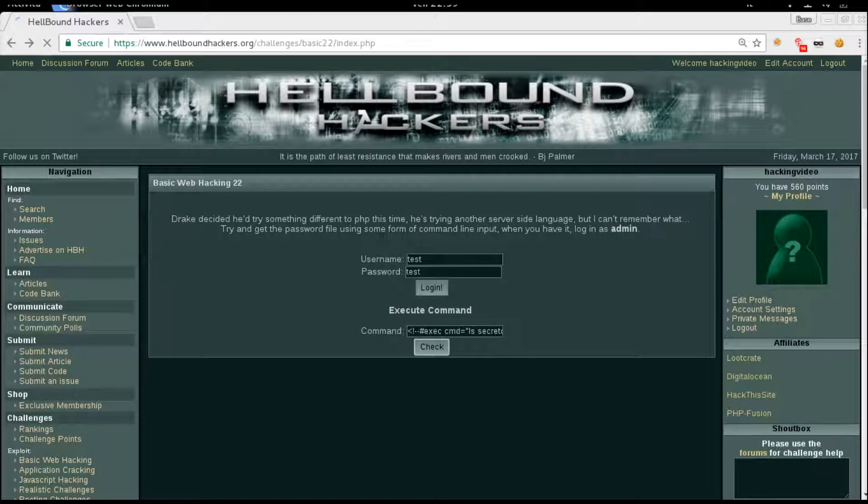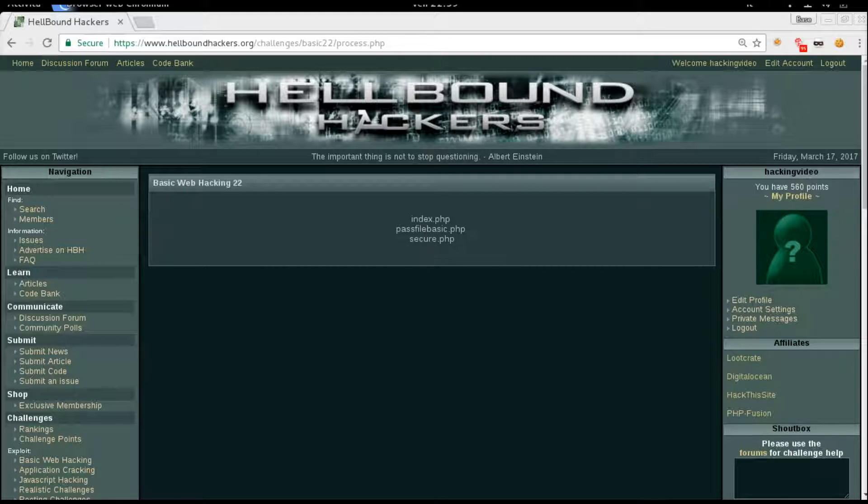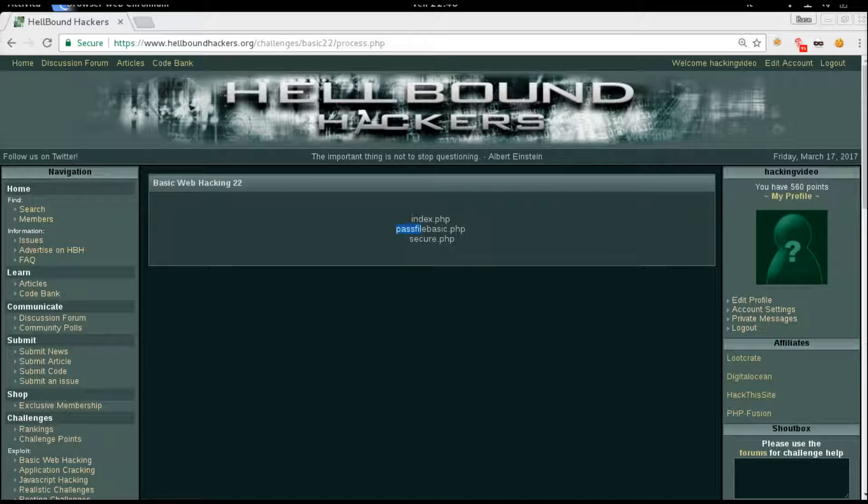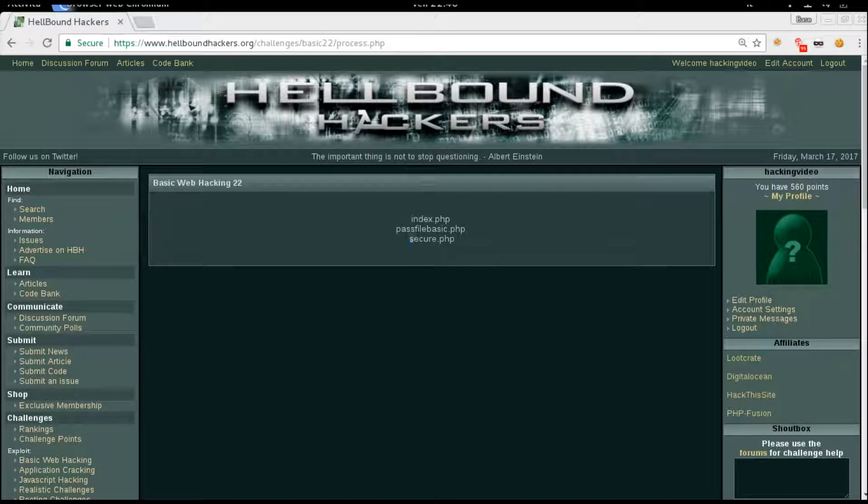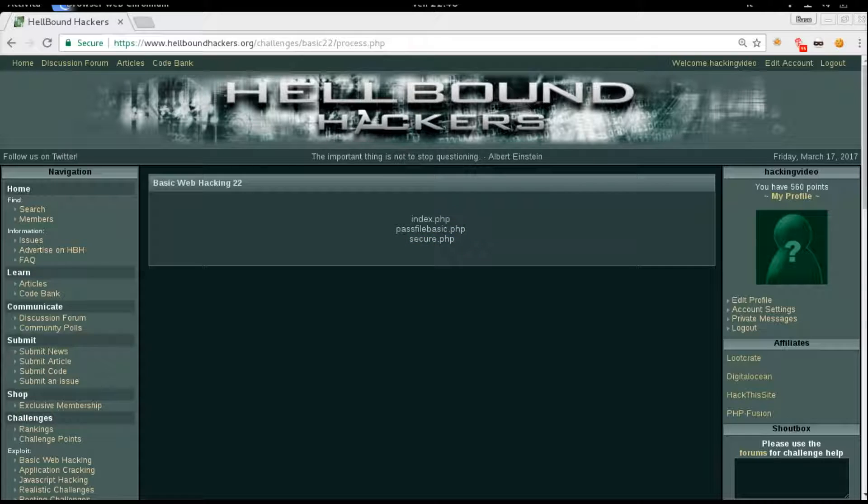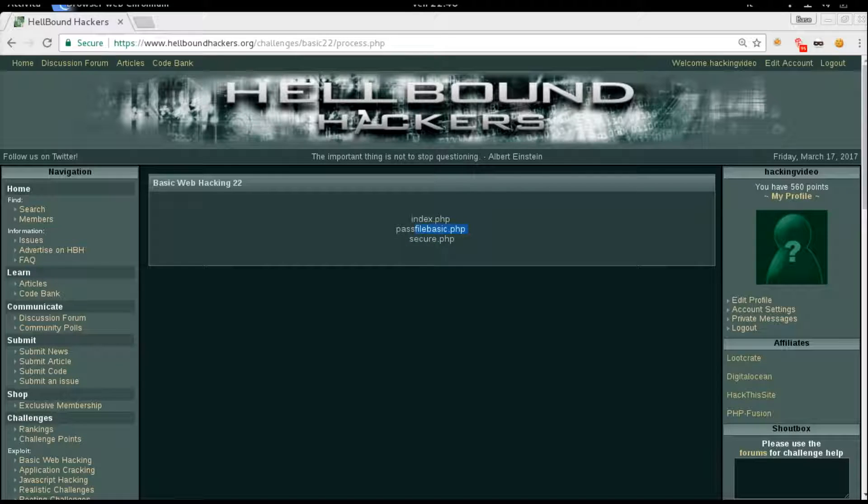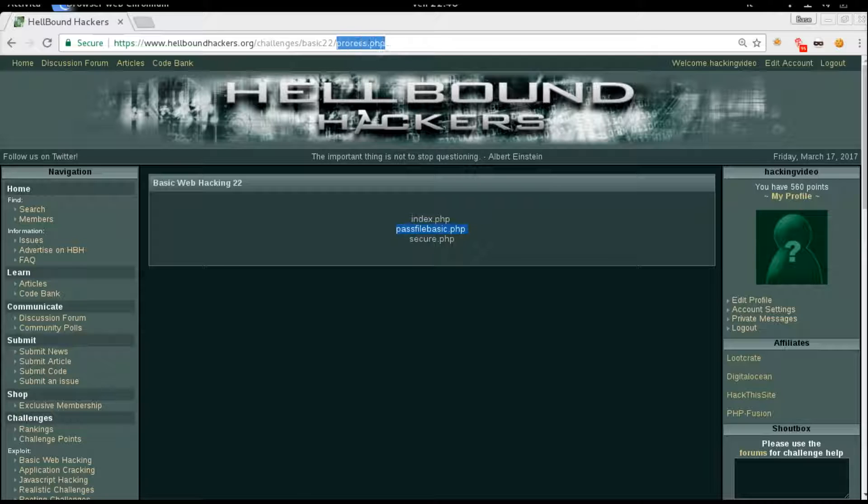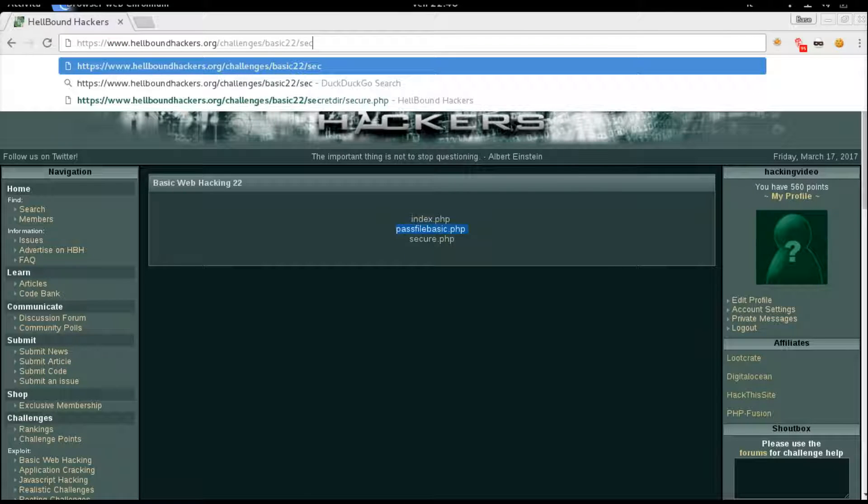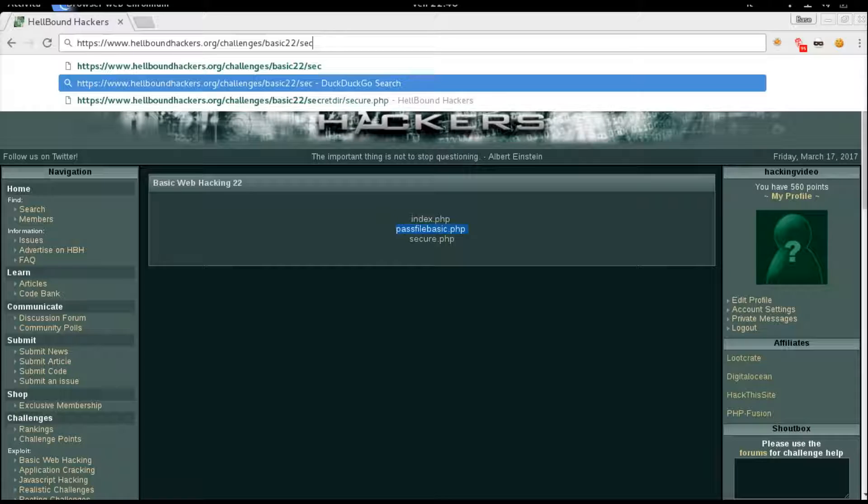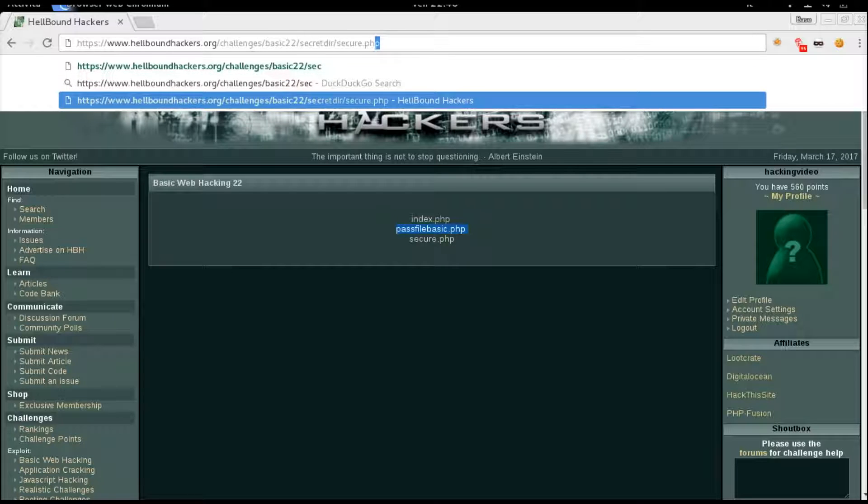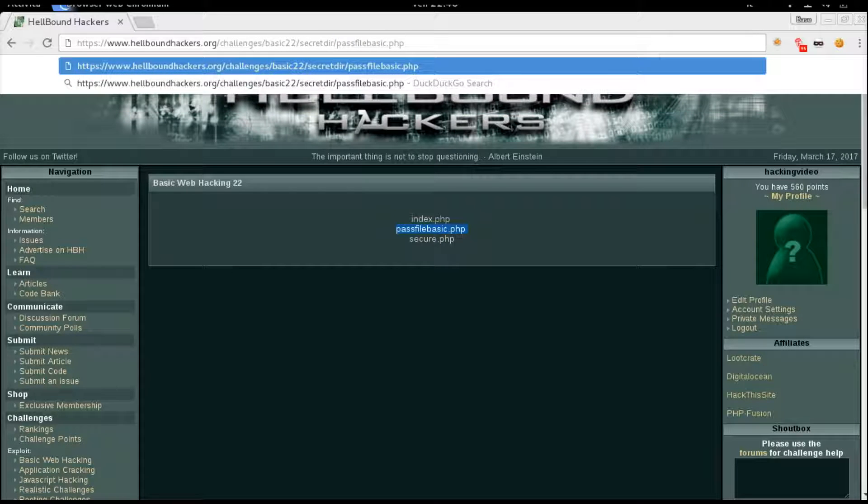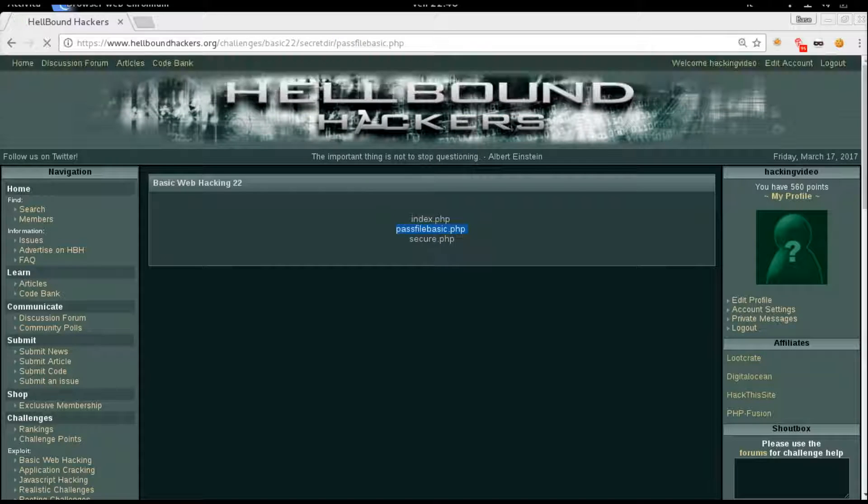We can actually see an index file, pass file basic.php, and secure.php. This one we never saw before, so we're going to try to open it inside secret directory. Instead of secure, we're going to open pass file basic.php.